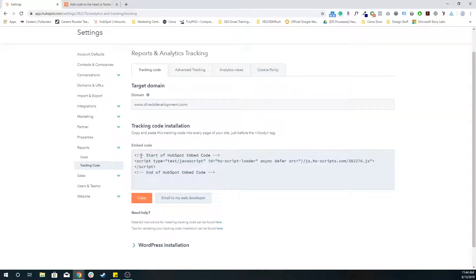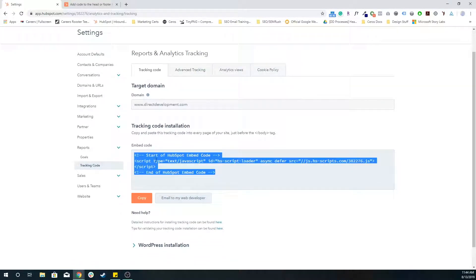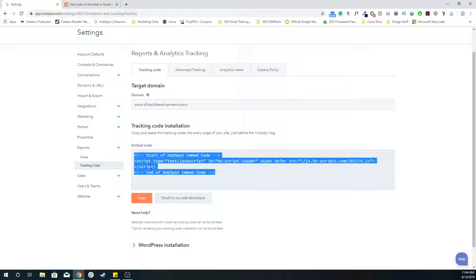This is your tracking code right here. This is everything that you need to let HubSpot analyze all of the pages and make sure that all the contacts that we have within the HubSpot CRM are connected with all of that activity.